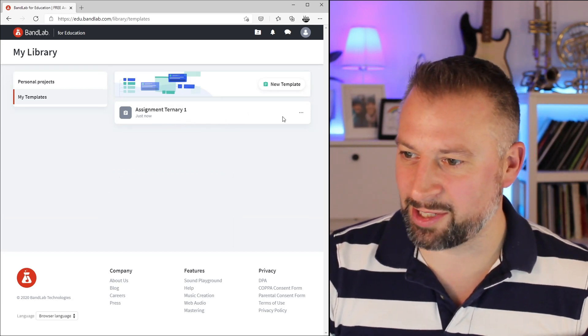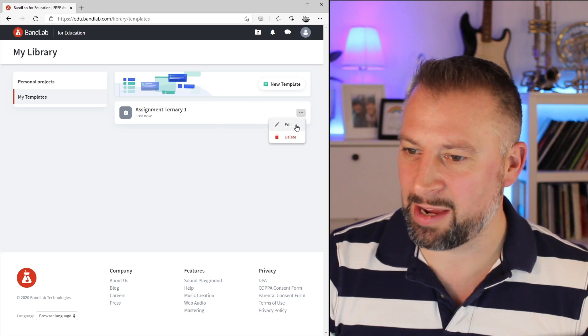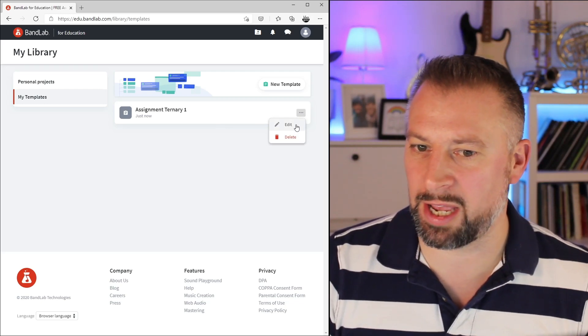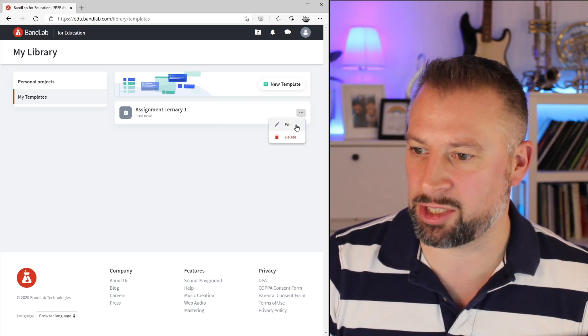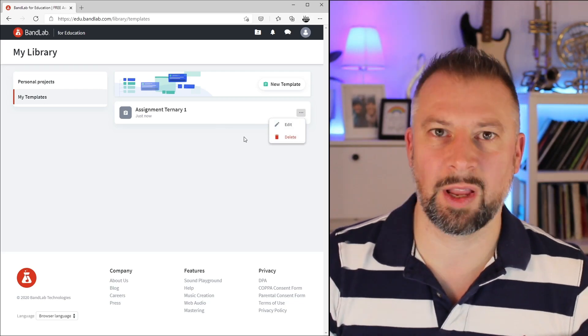Where there's an ellipsis, always click it. If I click this one, I have the option to go and edit that template task, or to delete it altogether.